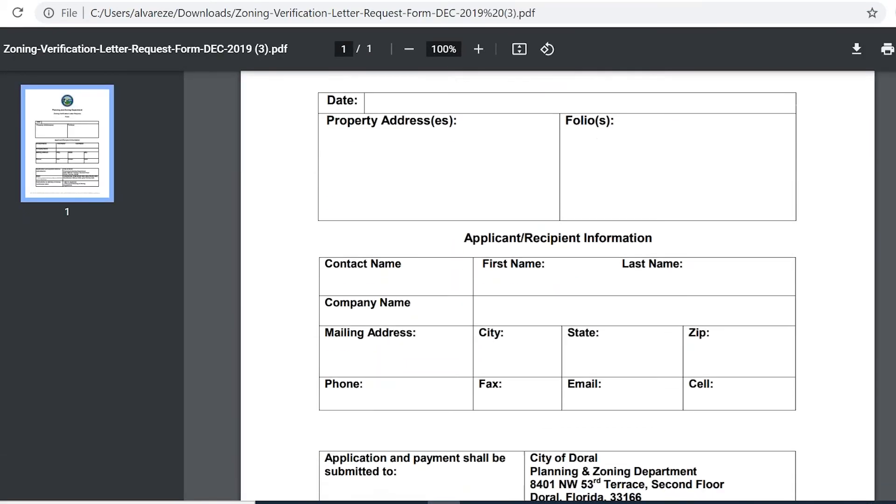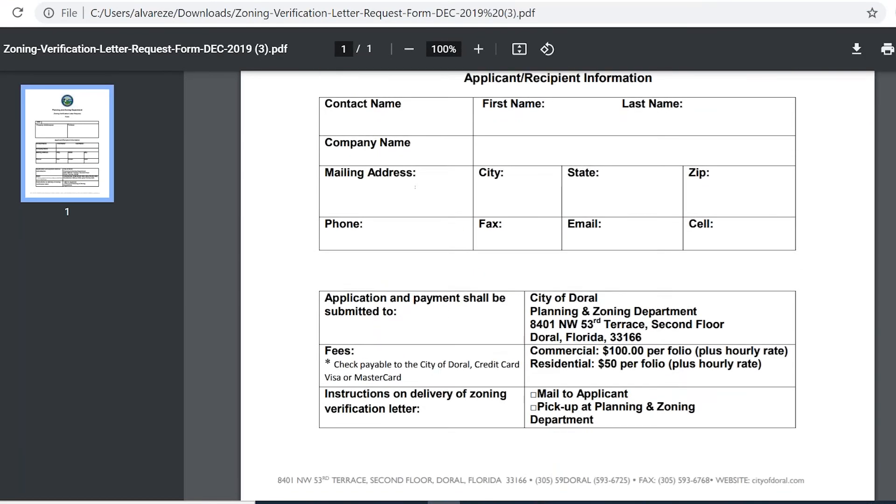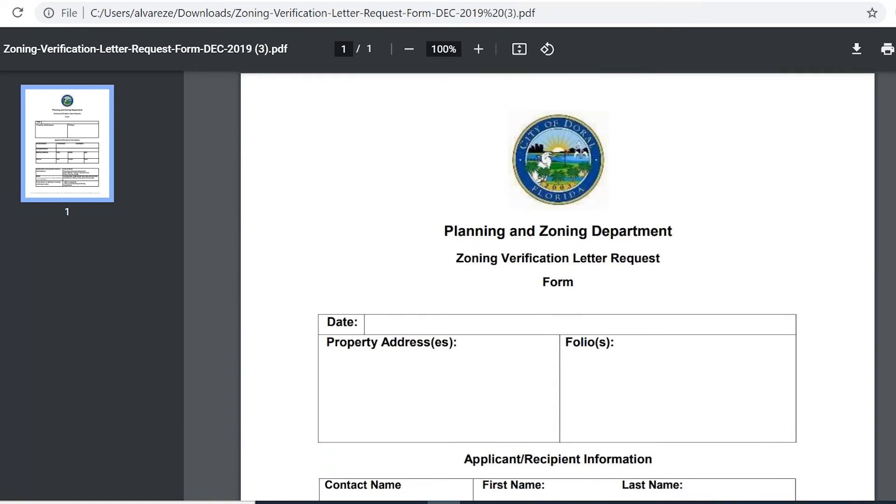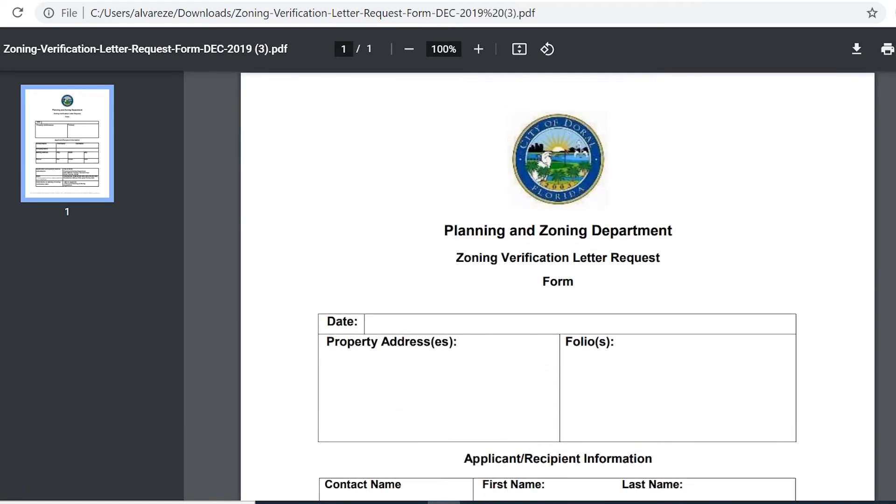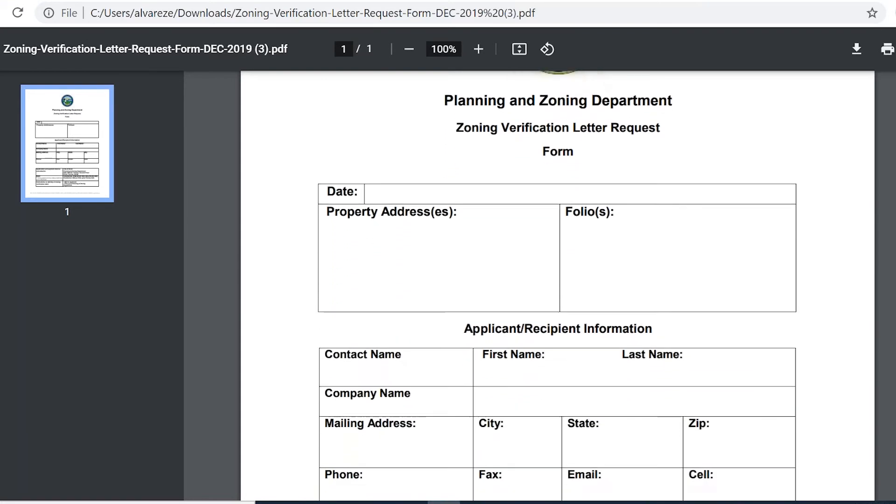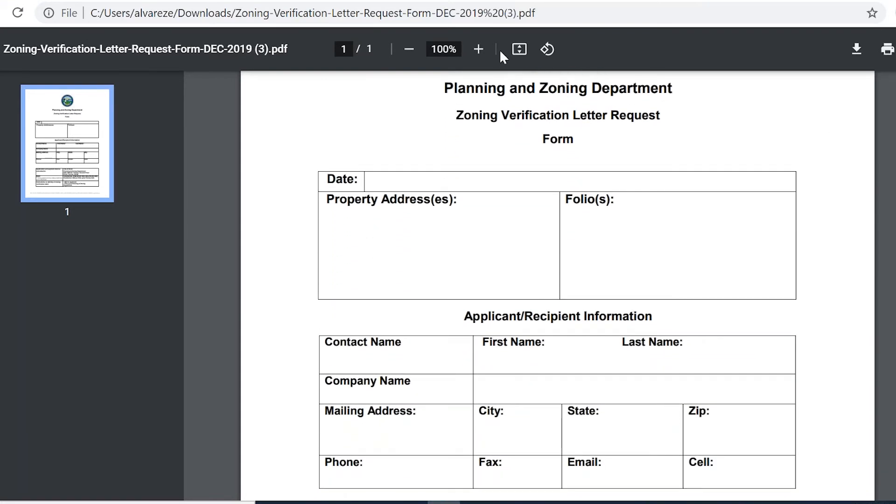Here's the zoning verification letter. The applicant will complete this application. I have already completed an application for myself that I will be completing and submitting through the CSS portal.